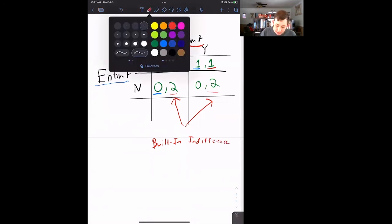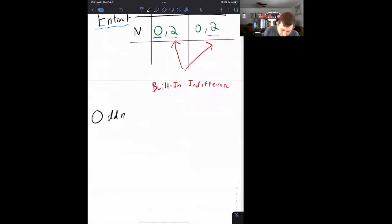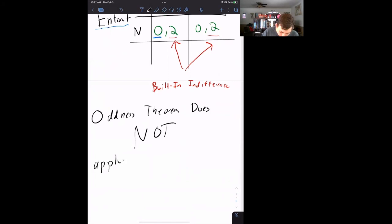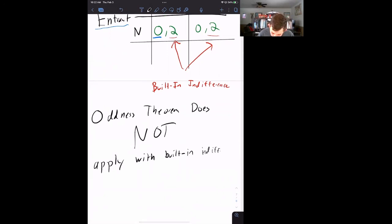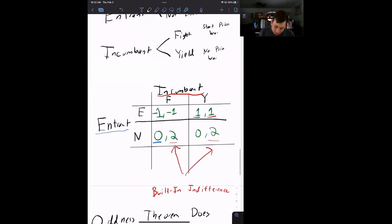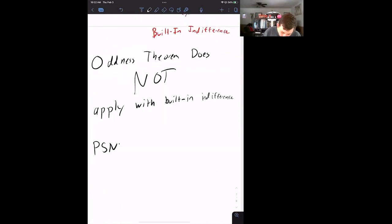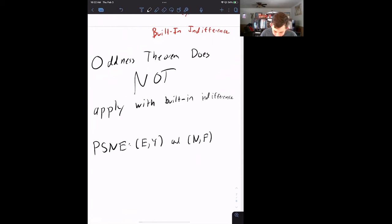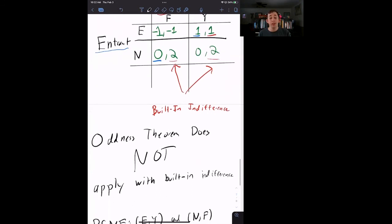Why does this make sense? If the entrant never comes into the market, the incumbent doesn't really care what they do, because the choice between fighting and yielding only matters if the entrant actually enters. This is what we call built-in indifference. The key takeaway: the oddness theorem does not apply with built-in indifference. So in the firm entrant game, we have exactly two pure strategy Nash equilibrium — enter-yield and not enter-fight — and those are the only two Nash equilibrium. Hopefully this was helpful. Make sure to like and subscribe, and we'll see you next time for another case of econ struggles.